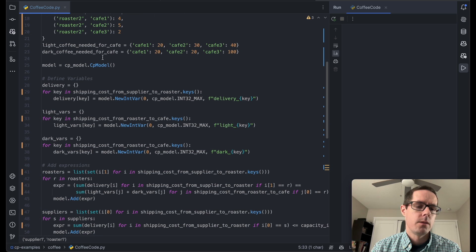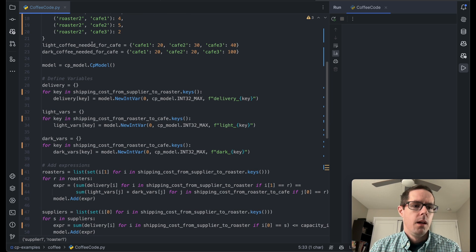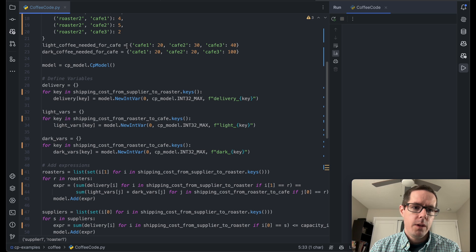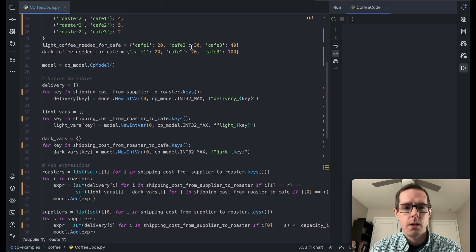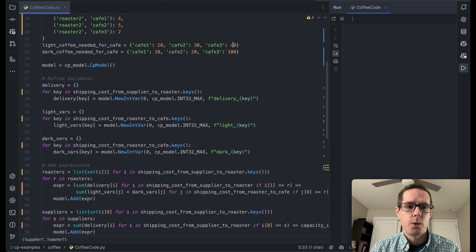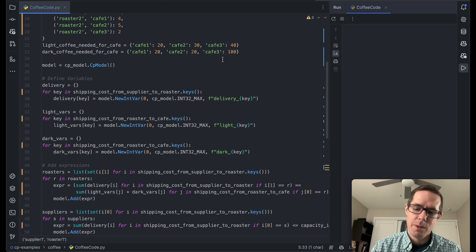We also have a demand. For light coffee at the cafes, cafe one has a demand of 20 light beans, cafe two has 30, and so on and so forth for the beans as well.